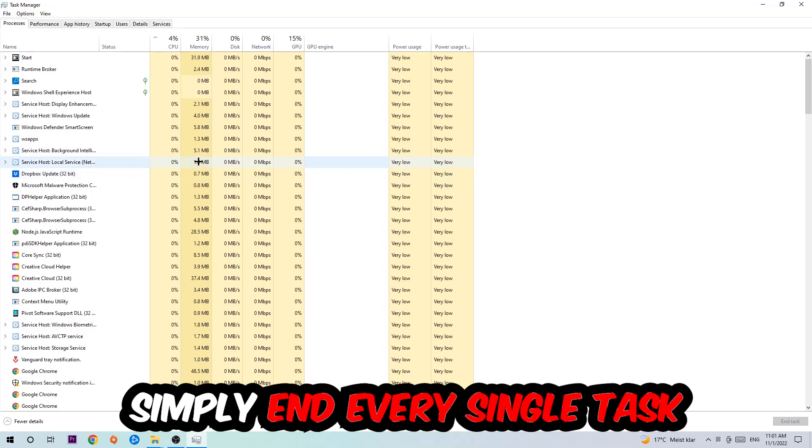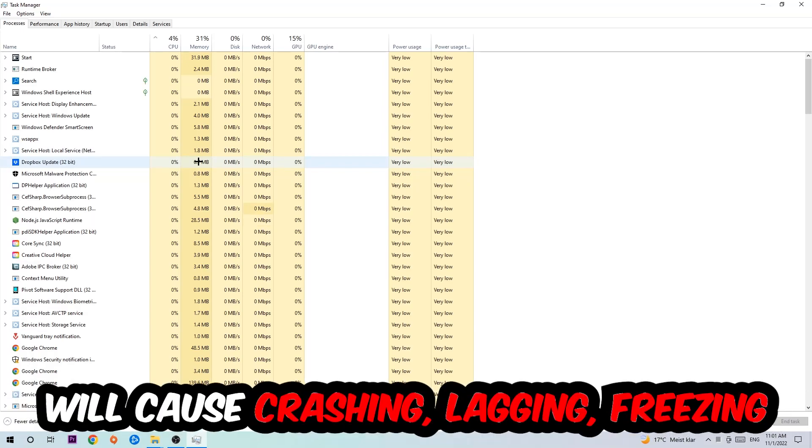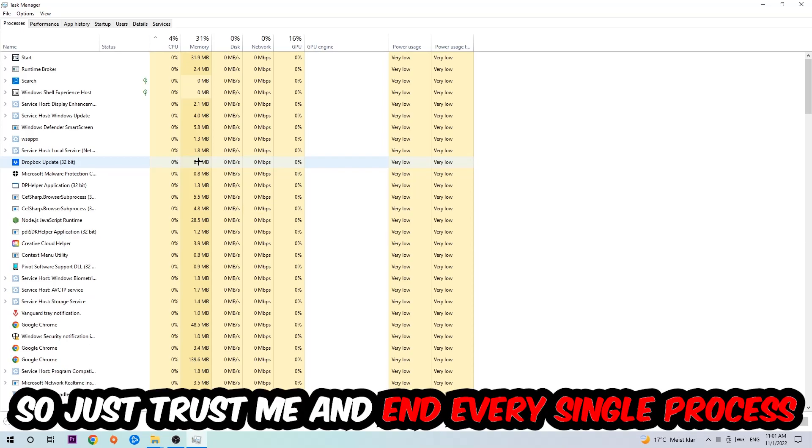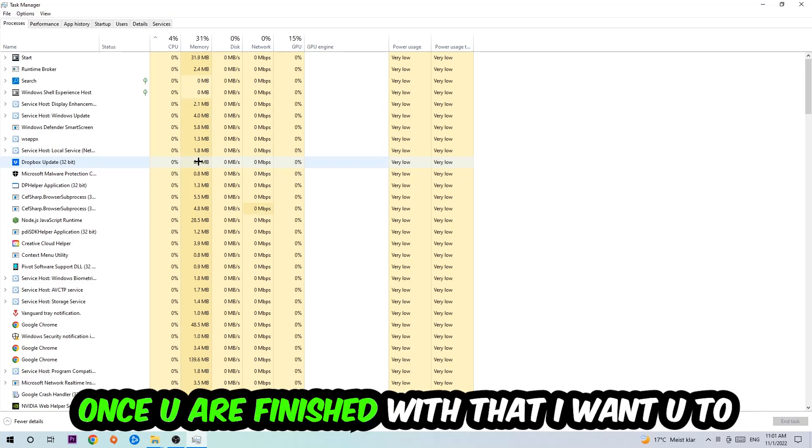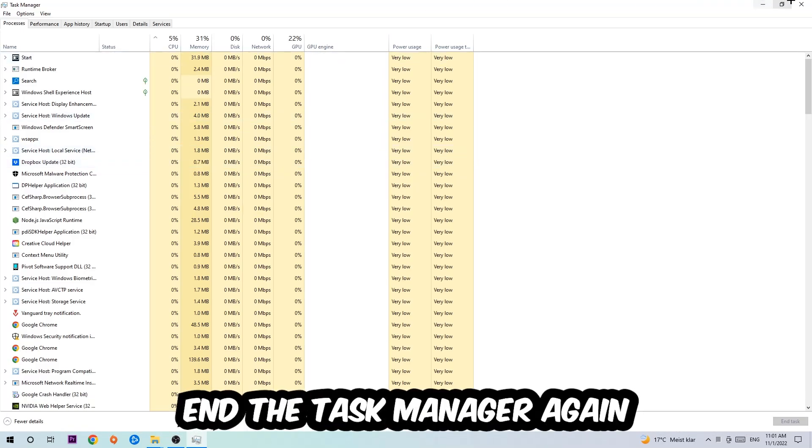Once you click Processes, I want you to simply end every single task which is currently running and has nothing to do with Windows. Two reasons for that: too many applications, too many background processes, too many programs, too many games running at the same time on a low-end or bad PC will cause crashing, lagging, or freezing in the long term because your PC can't handle that anymore. So just trust me and end every single process. Once you're finished with that, end the Task Manager again.